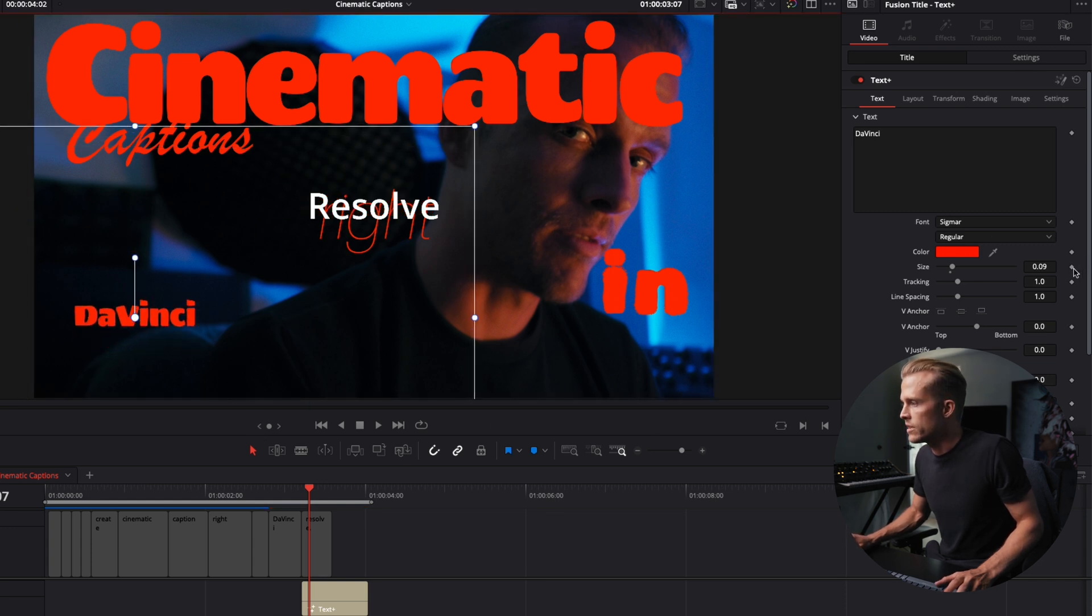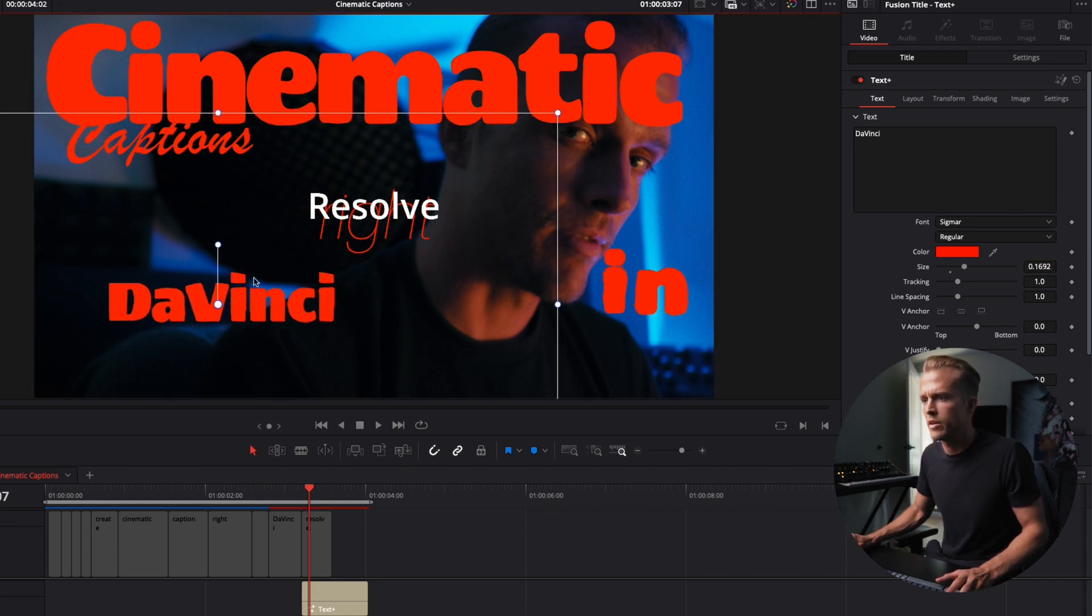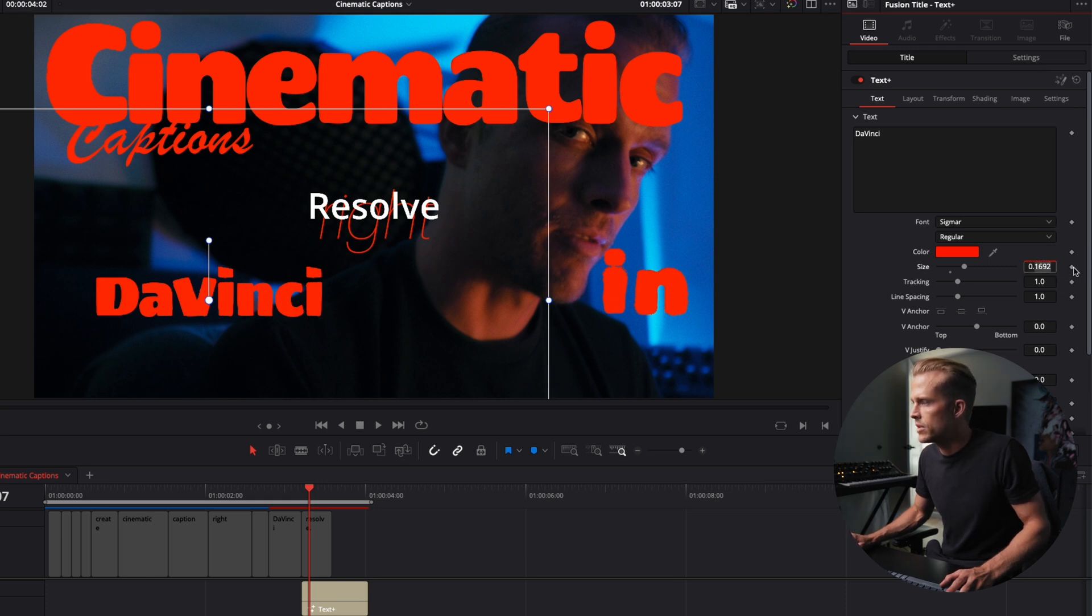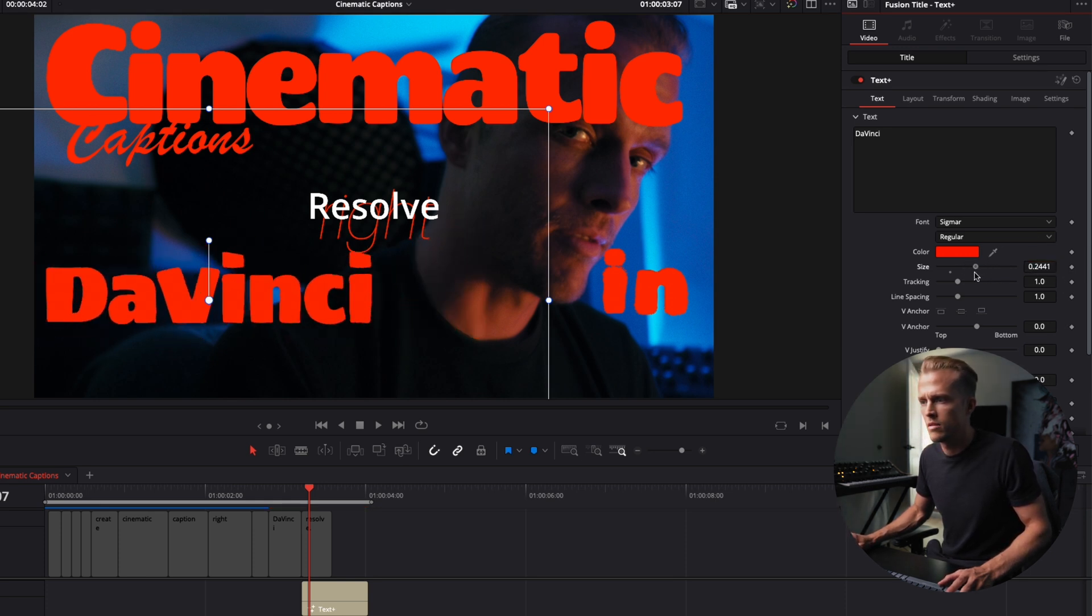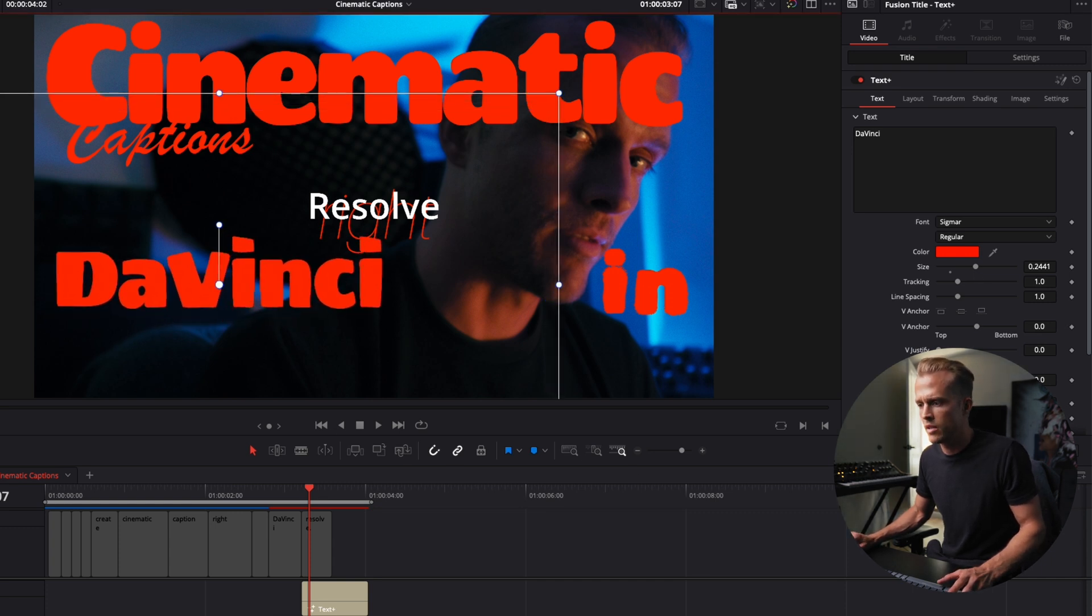Bring this over here. We're gonna increase the size on this guy quite a bit. More than that. Come on baby. Yeah let's go ahead and do that nice and big.